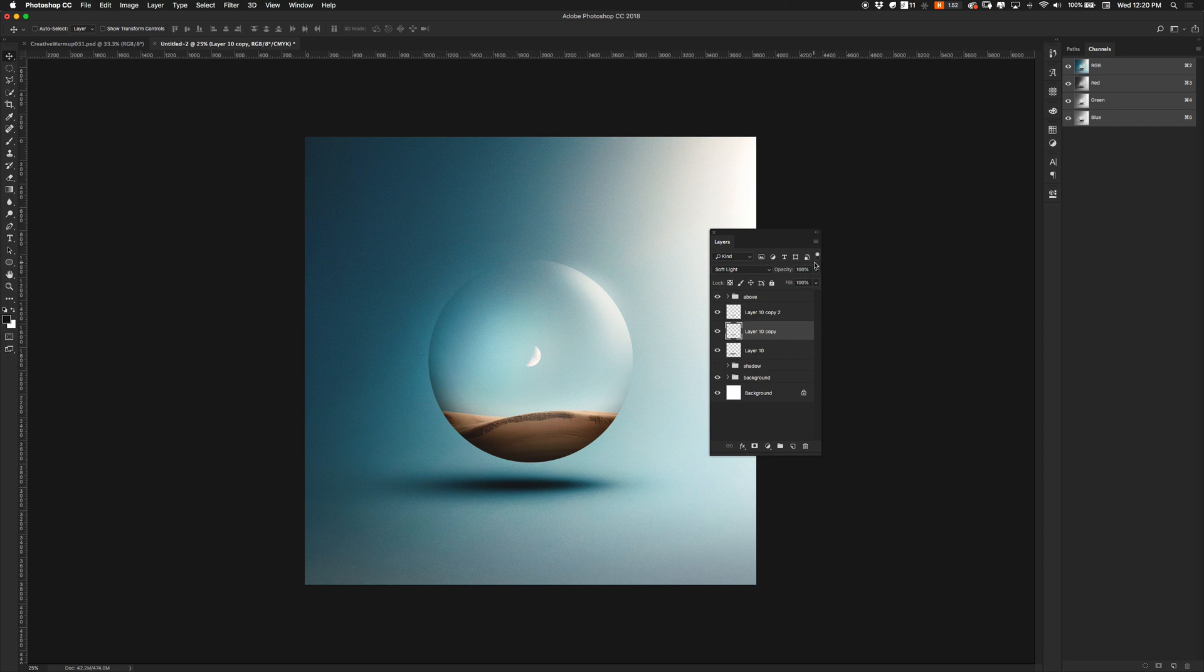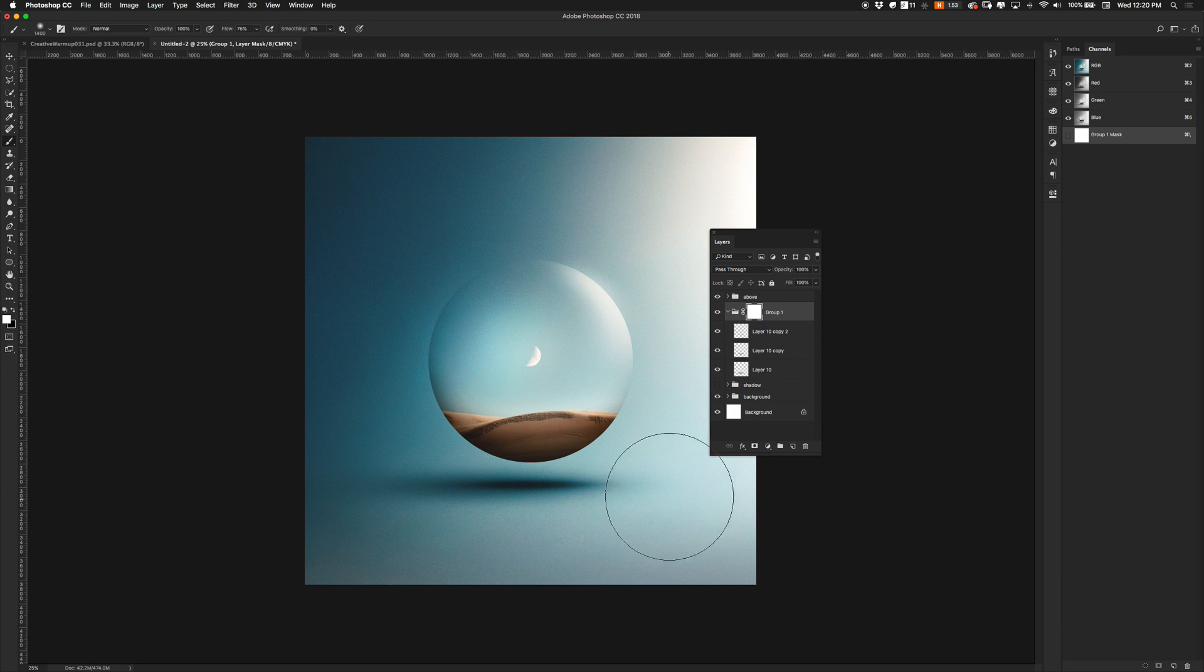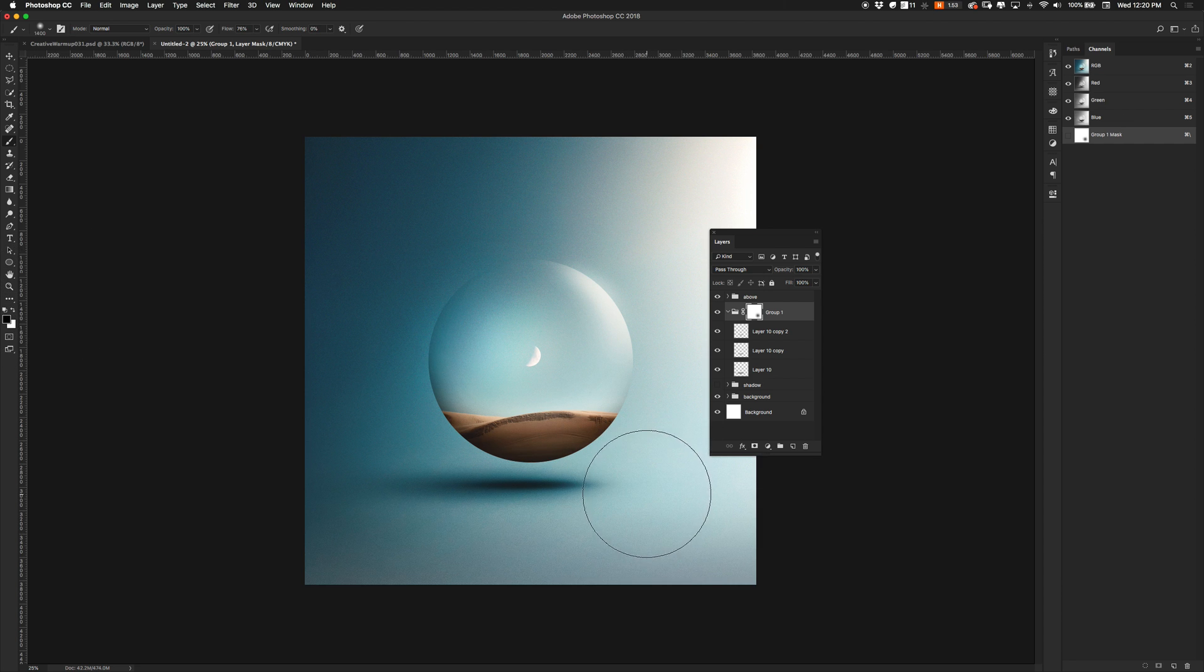So then I also play with the opacity with the light here. What I might do is I'm going to create a mask over this whole group. Again, use another soft brush, some black here.